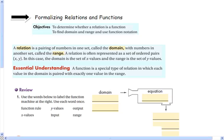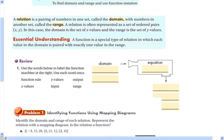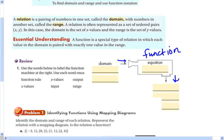Next we're going to learn a couple of ways of determining whether a relation is a function. This is a review of some vocabulary, including a function machine — you put some input in, use a rule to do something to it, and then it comes out as the output.